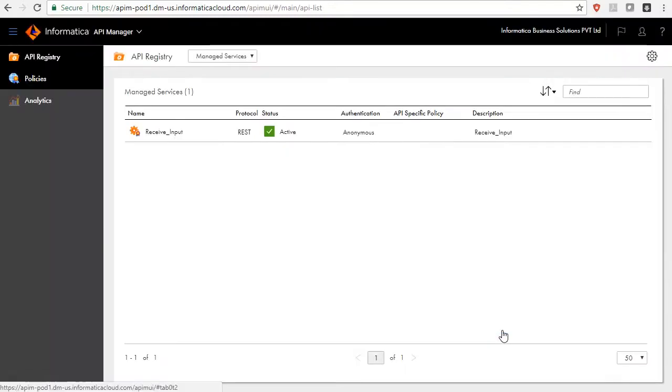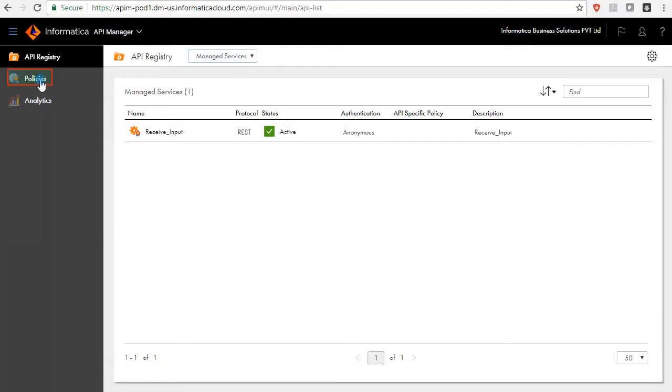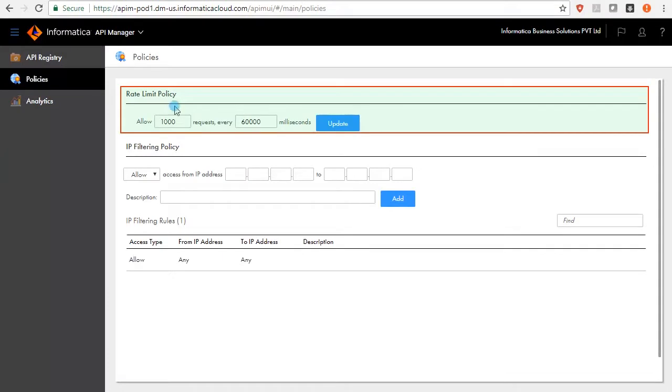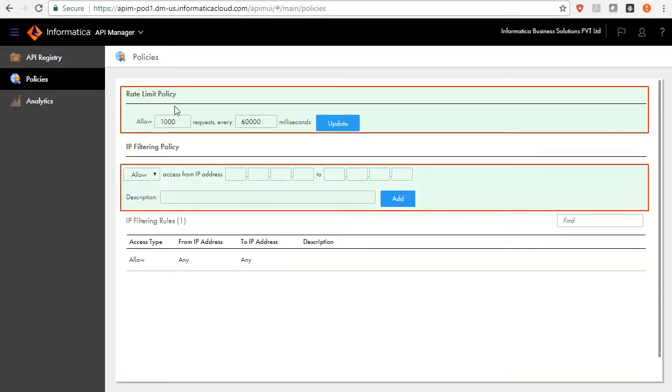Likewise, you can enforce security and access rules for all managed APIs in the organization. Go to Policies page. Here, you can regulate the rate at which API requests can be served and assign IP filtering access policies.